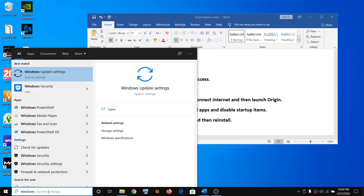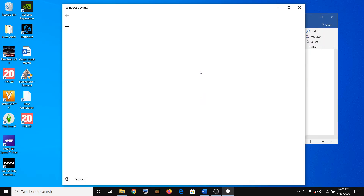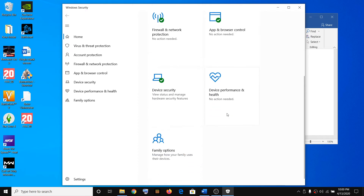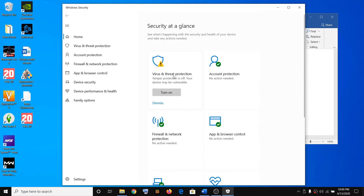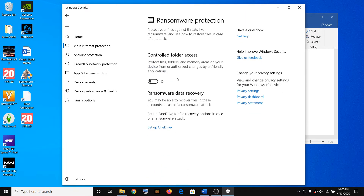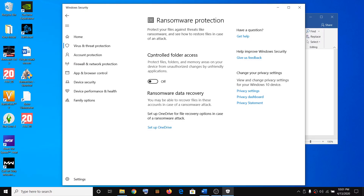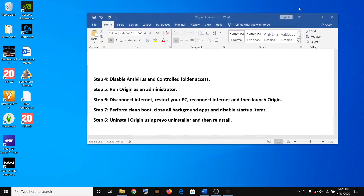Also disable Controlled Folder Access if you are using Windows Security. Type 'Windows Security' in the Windows search box and open it, then click on Virus and Threat Protection. Scroll down and find Ransomware Protection, click on Manage Ransomware Protection, and toggle off Controlled Folder Access. Click Yes to allow the change.